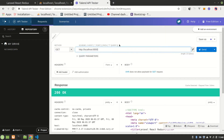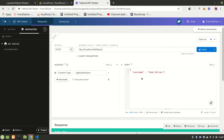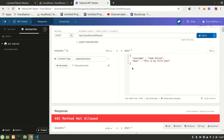Let's set up the request. The request type is POST, the URL is '/post', and the body will be JSON. We'll include a 'username' field set to 'code online' and a 'post' field set to 'This is my first post'. Let's send the request.